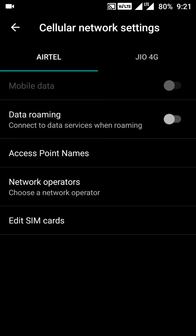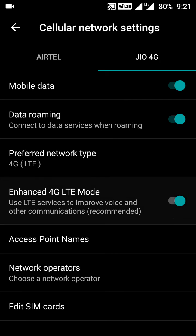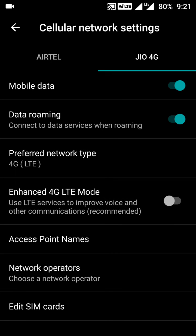Let us tap on Jio 4G. Here we see the fourth option as Enhanced LTE Mode, which is the feature used for enabling the VoLTE feature. We can also disable the VoLTE feature from here.